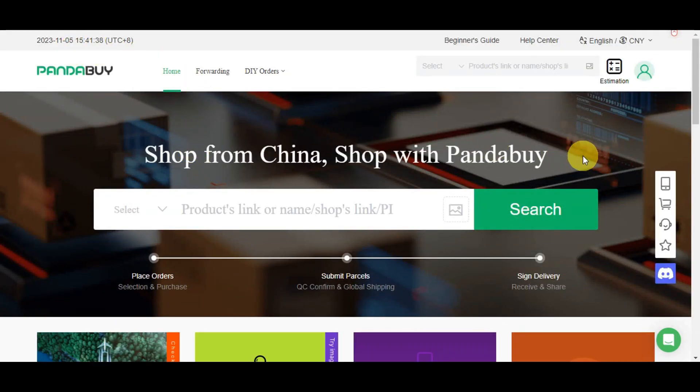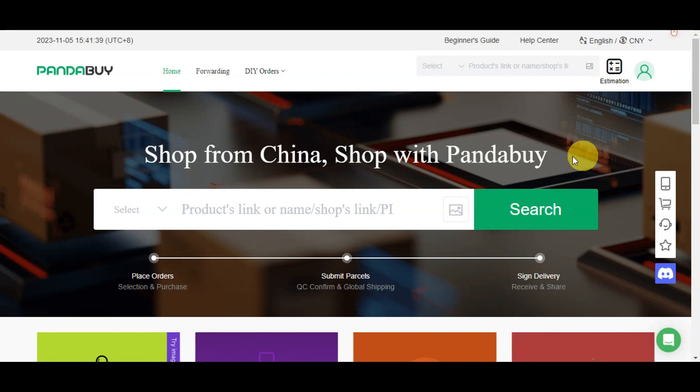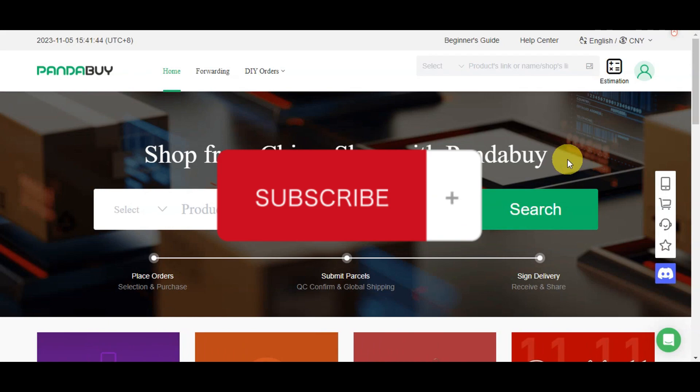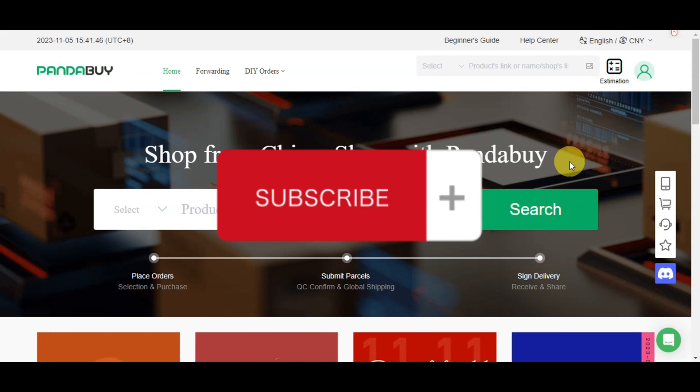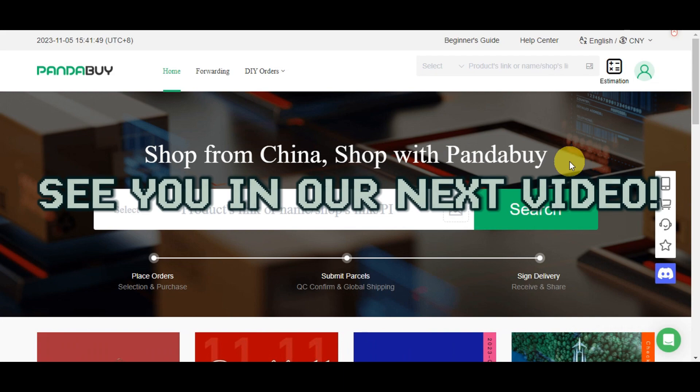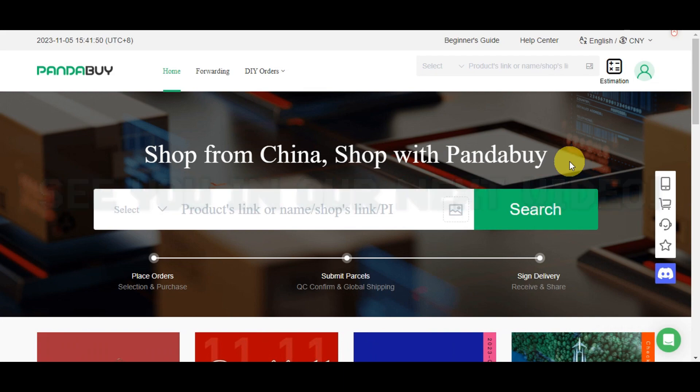That's basically it on how to buy items on Pandabuy. If you think this has been helpful, don't forget to hit like and subscribe. If you have any questions, don't hesitate to comment down below. Thanks for watching, and we'll see you in our next video.